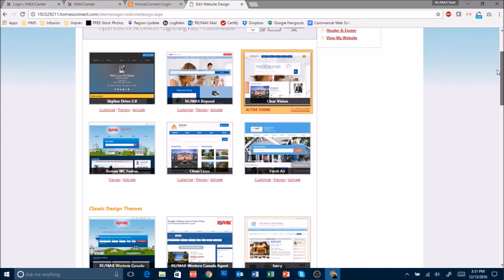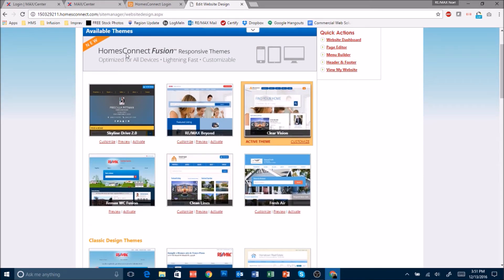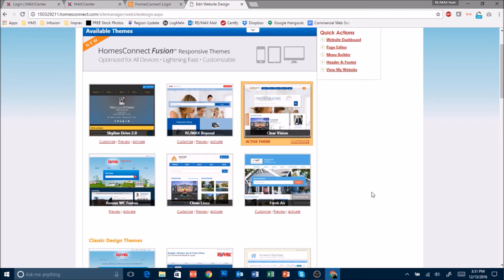The top six of these are called the Homes Connect Fusion Responsive Themes. These are the themes that you will need to change your website to in January of 2017.